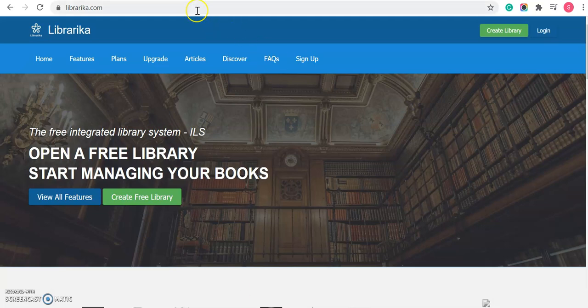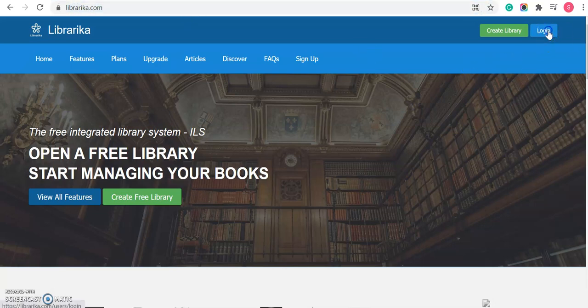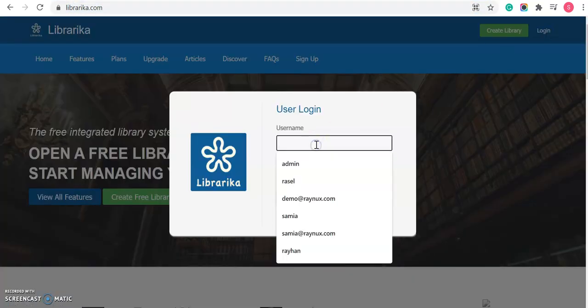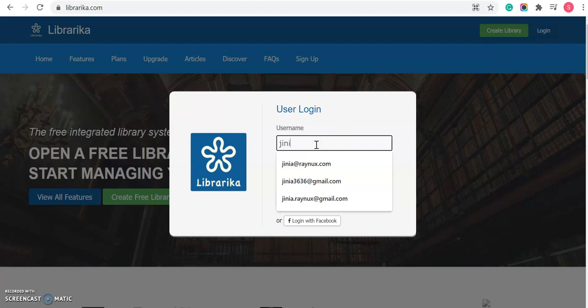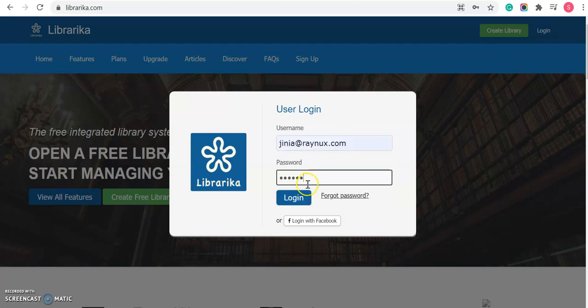To do so, at first please go to Liberica.com and then login to your Liberica account using your username and password, and click on login.